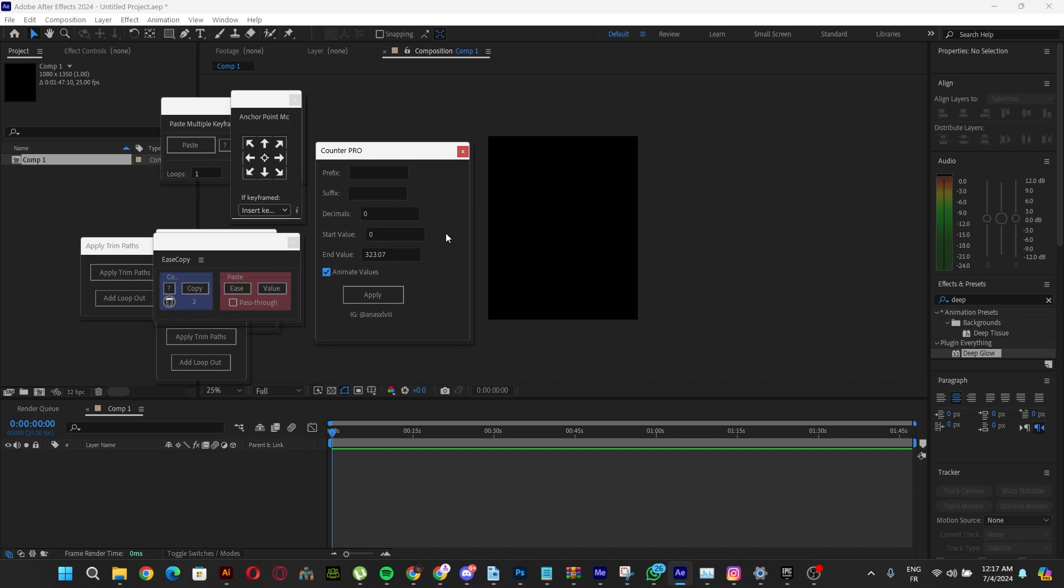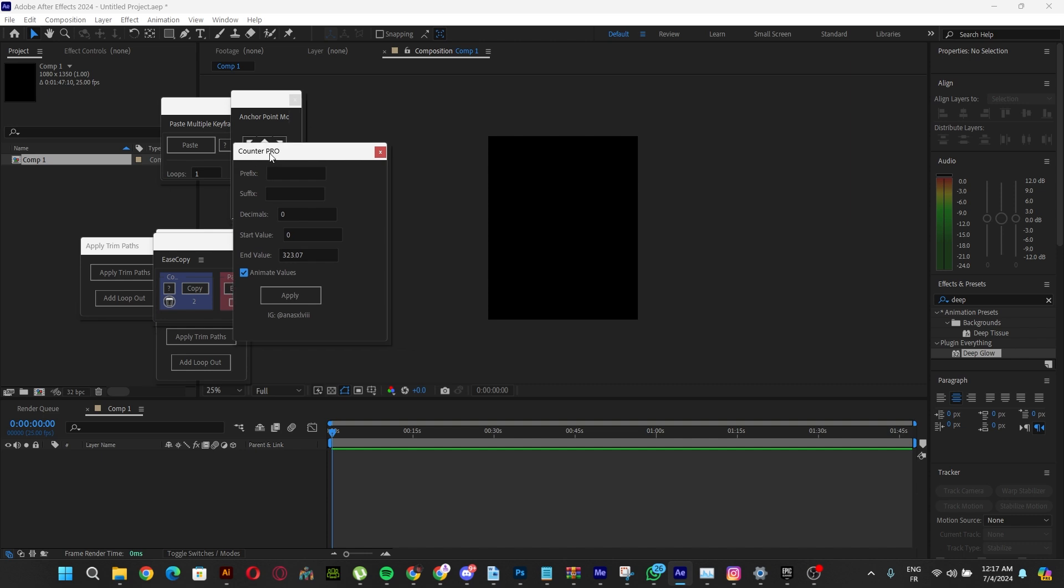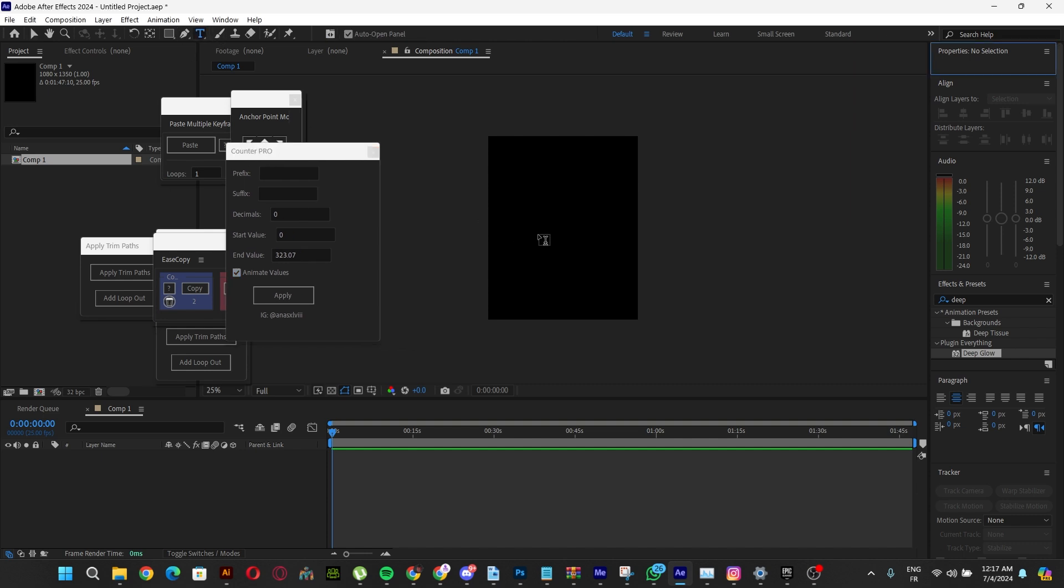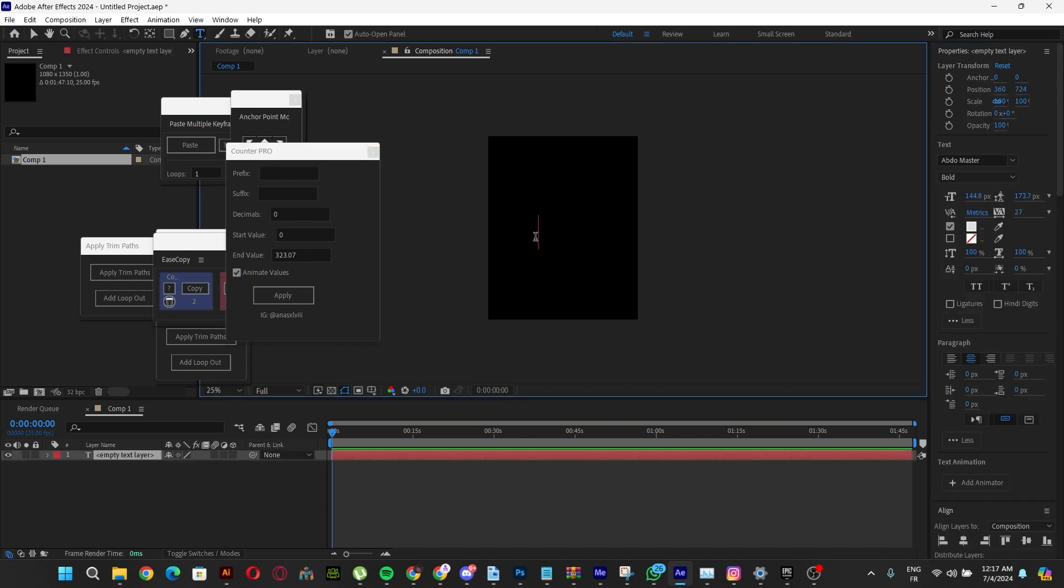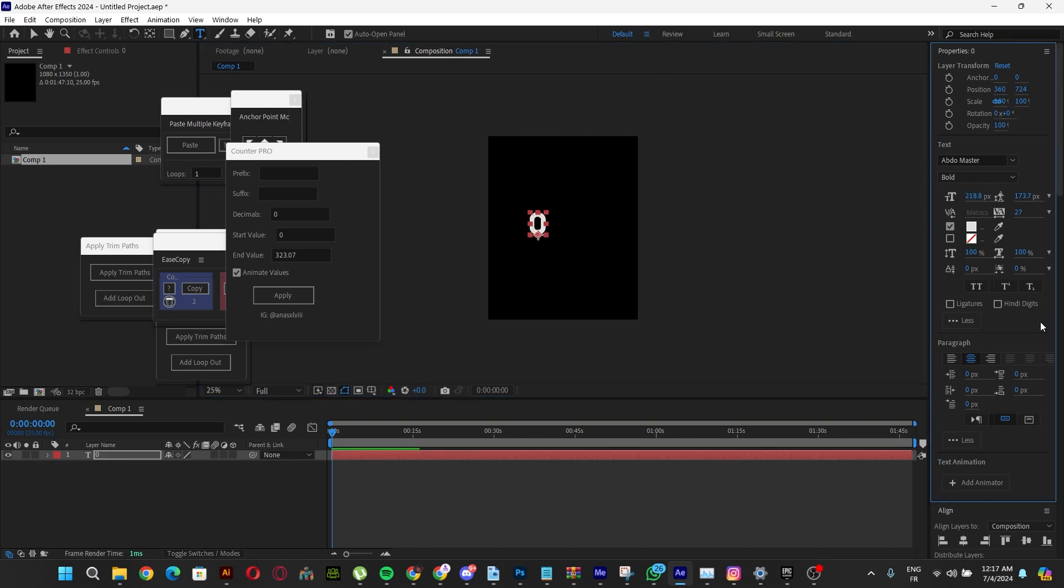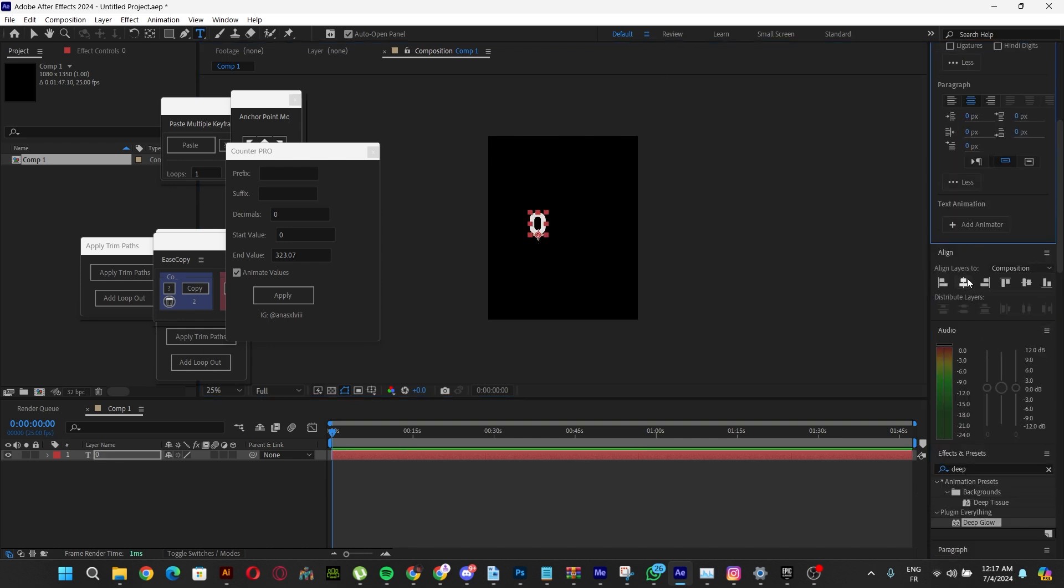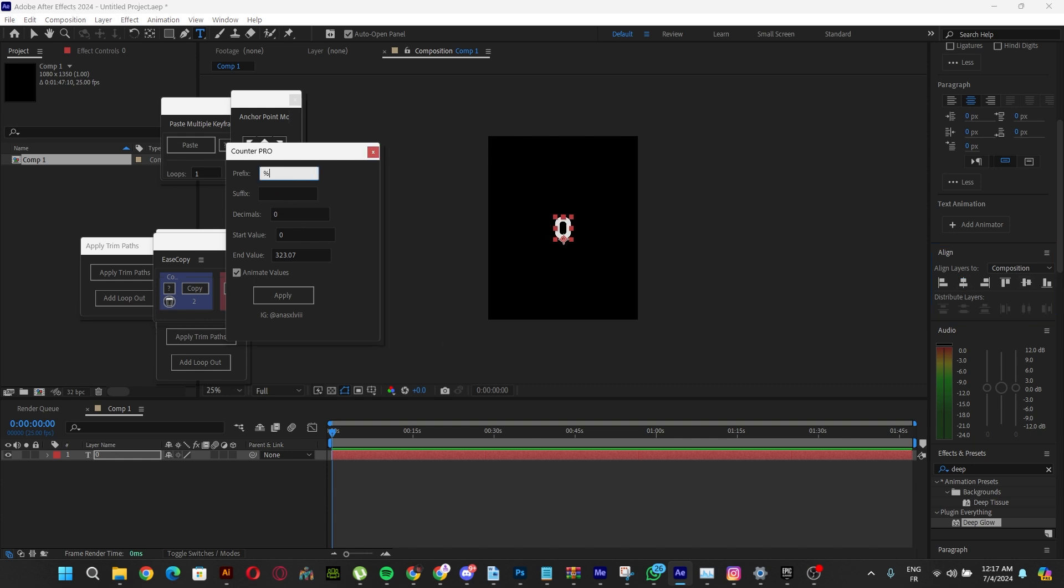Let's give it a try. Whatever we put here—let's just put zero. Let's center this one. If you want to have a prefix, just put a percent sign. For the decimals, we can put one here.